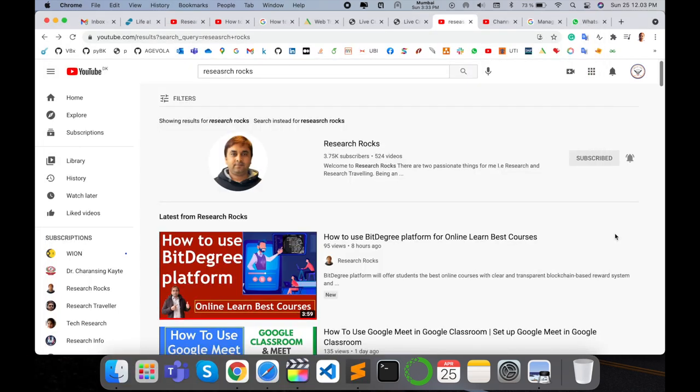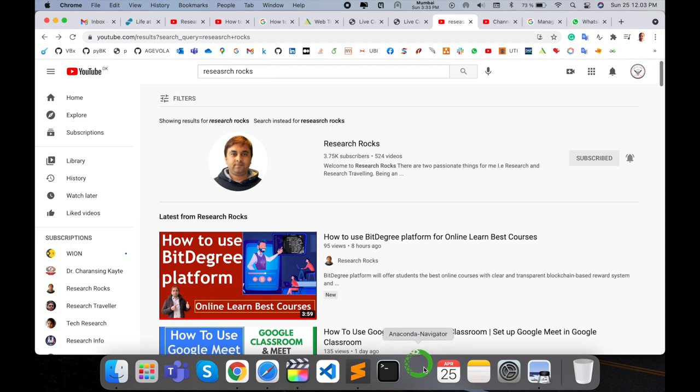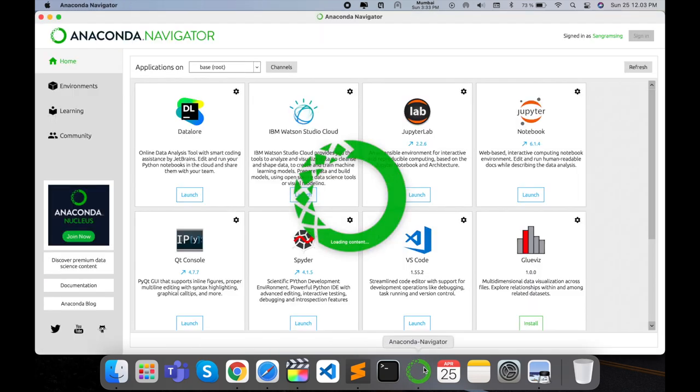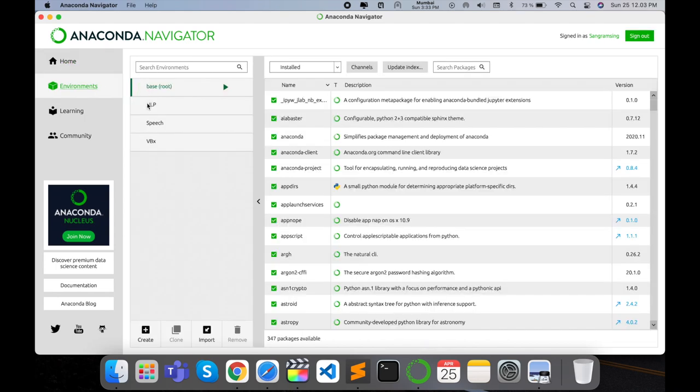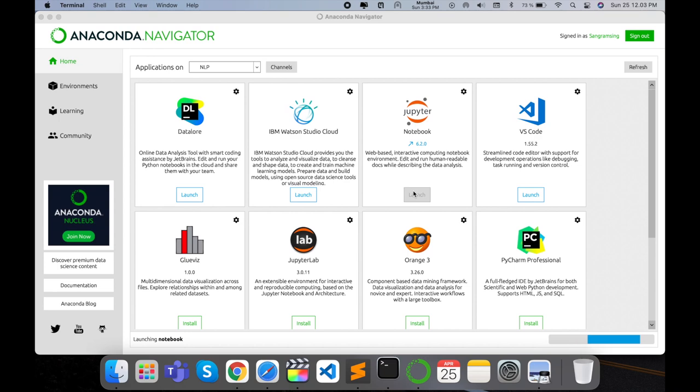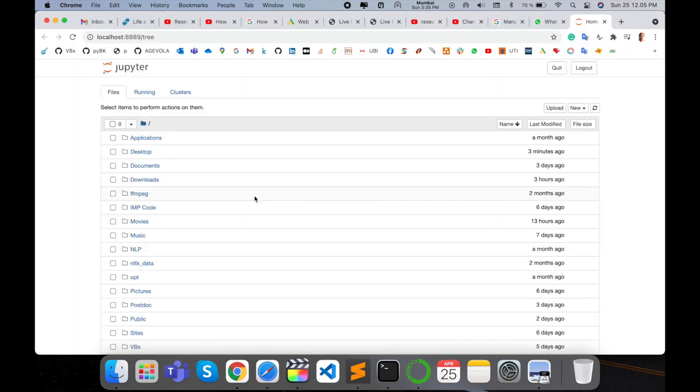Before starting the demonstration, please subscribe our YouTube channel Research Rocks. So simply, before starting anything, I will need to open my Anaconda Navigator. Wait a couple of seconds. I enter my environment here in NLP, then launch my Jupyter Notebook.